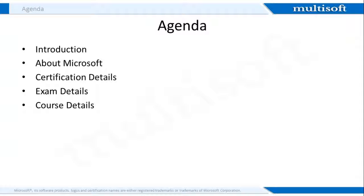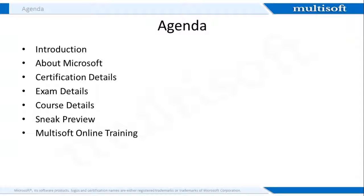The next section will be sneak preview where I'll briefly explain you one of the course topics. This will give you a fair understanding about how online training will happen at Multisoft. Next we will cover the details about Multisoft online training on essentials of developing Windows Store apps using C#. At last I'll summarize the session for you.